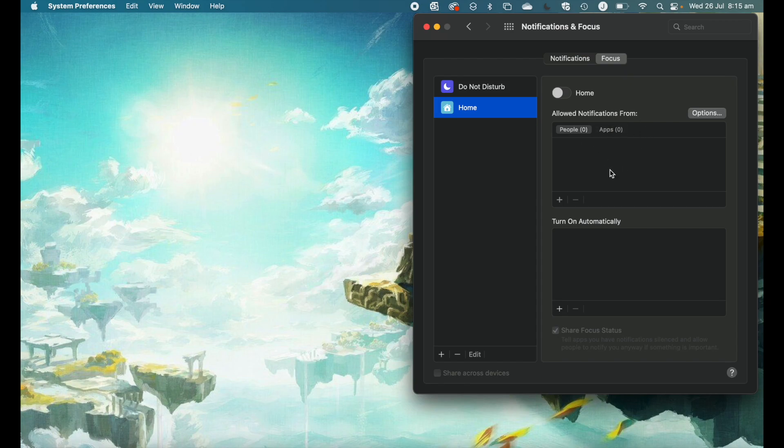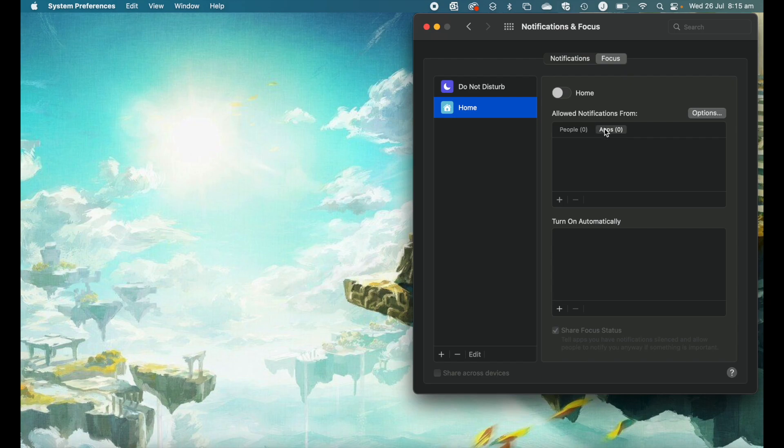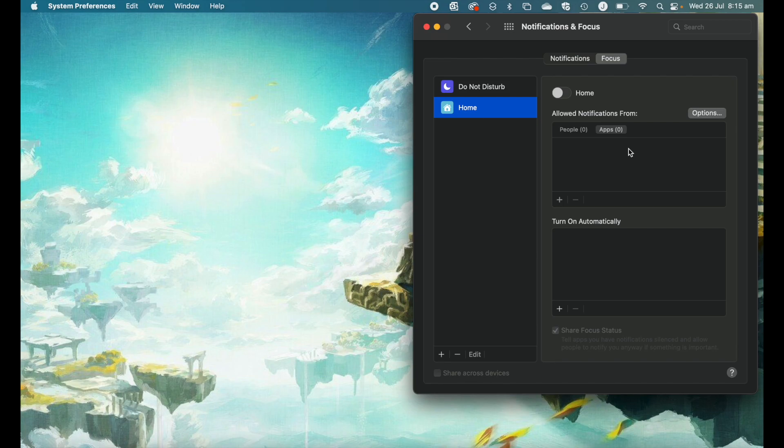Next, we have probably the most important part, which is the allow notifications from section, and then we have two options here. This is essentially reducing or allowing notifications from specific people or specific apps. By default, the notifications will be off for people and apps. It'll be like a do not disturb mode, but you can go in and specify what you'd like.